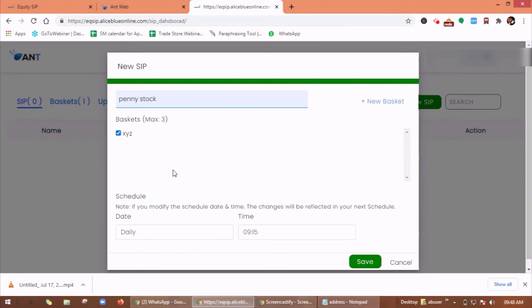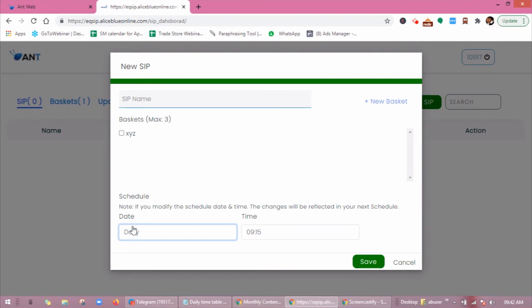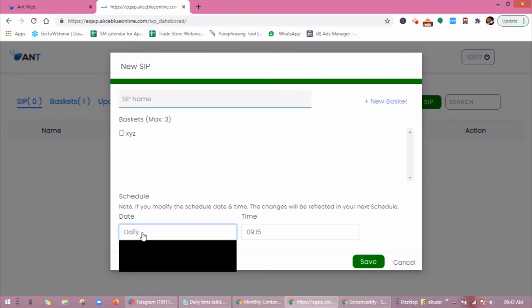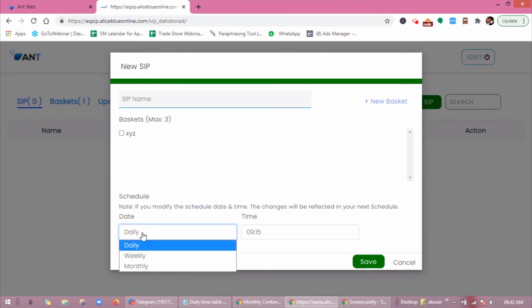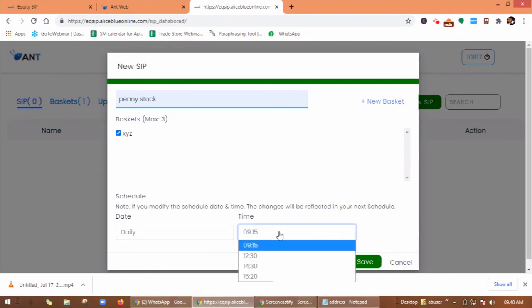So you can set up the schedule. Under schedule you have two options, date and time. If you modify the schedule date and time, the changes will be reflected in your next schedule. Under date you have three options: daily, weekly, monthly schedule. Here four times a day between 9:15 AM, 12:30 PM, 2:30 PM, and 3:20 PM.